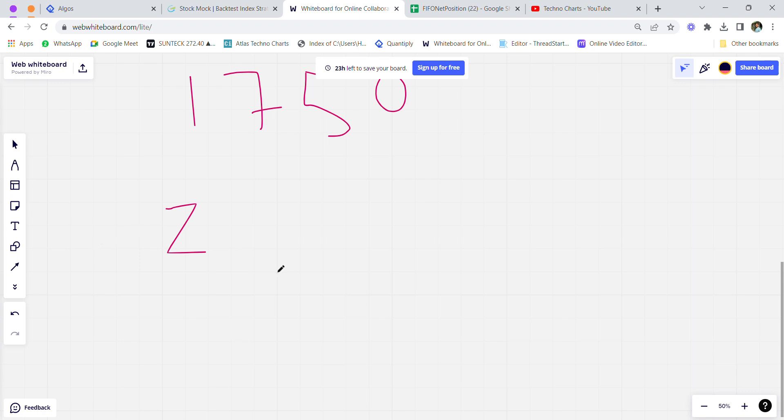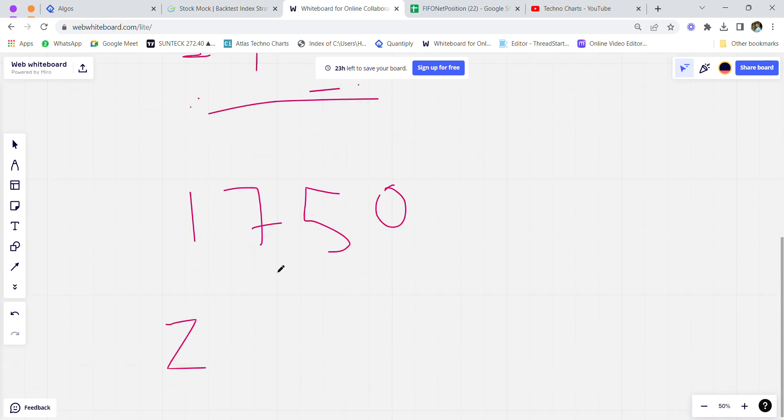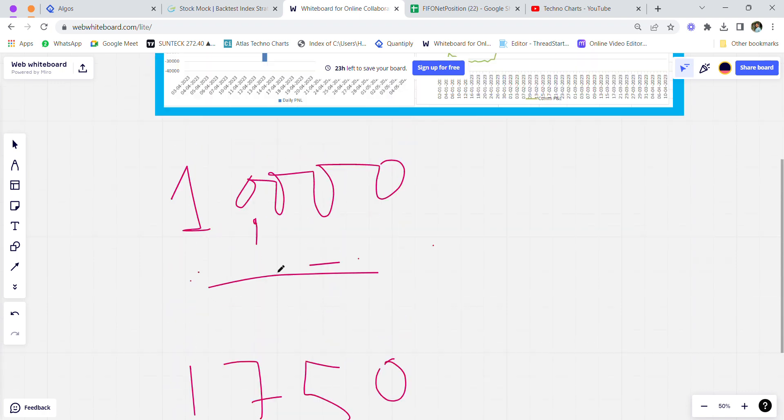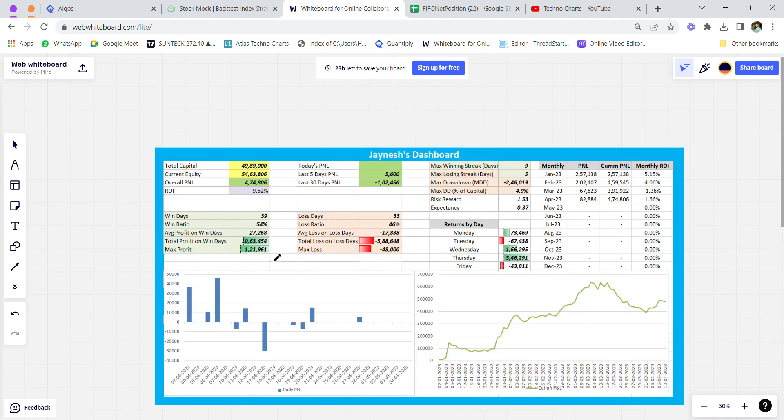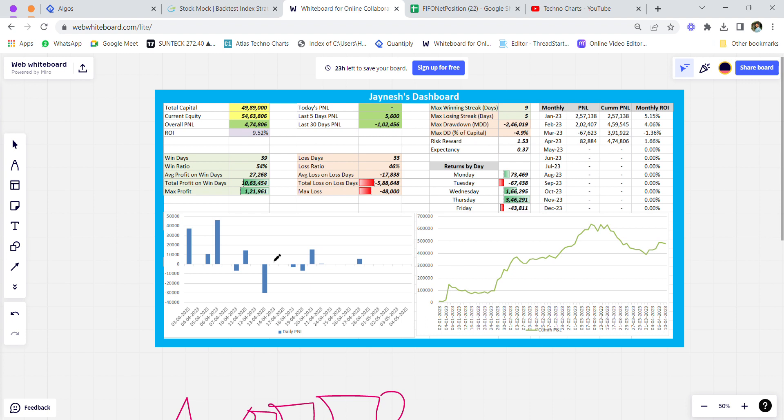If you're trading with 10 lakh rupees, I suggest you use a zero brokerage account only to run this strategy because of the brokerage you could save—up to 5 to 8 thousand rupees per month. That would be my suggestion for people thinking about trading with the 10 lakh basket.